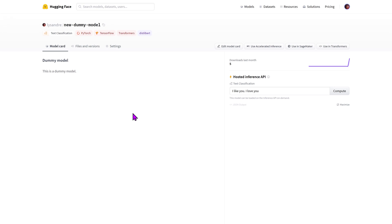Great work contributing a model to the model hub. This model can now be used in downstream libraries, simply by specifying your model identifier.